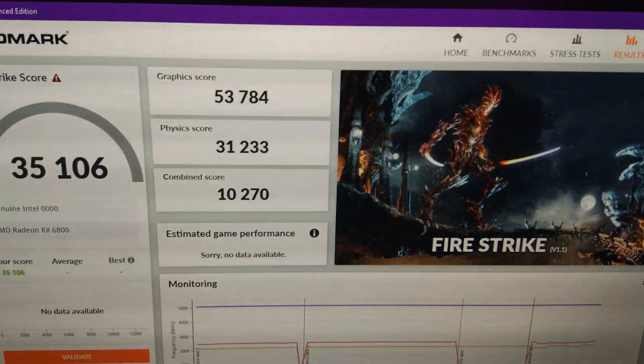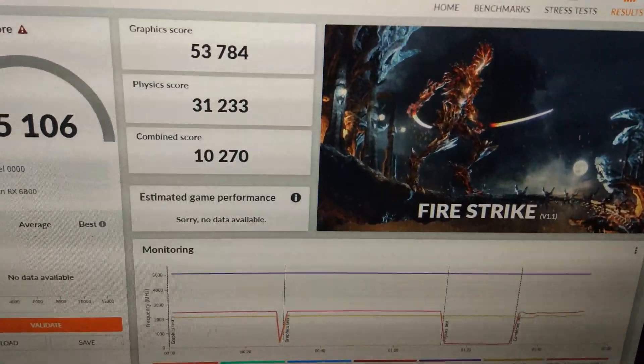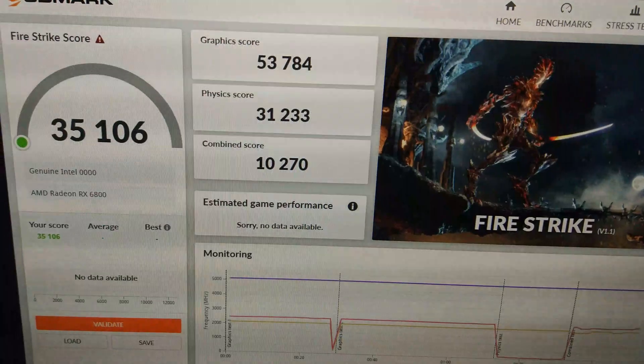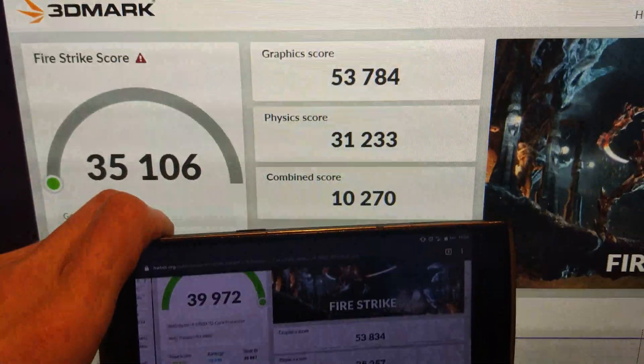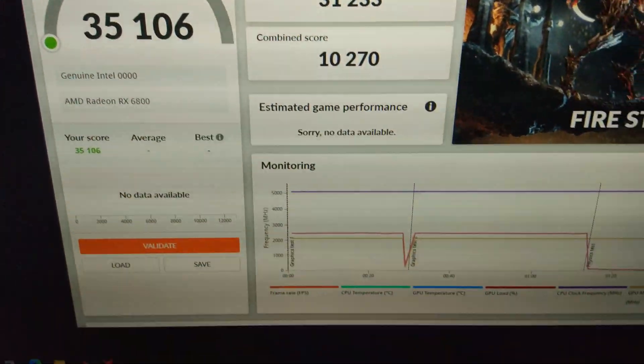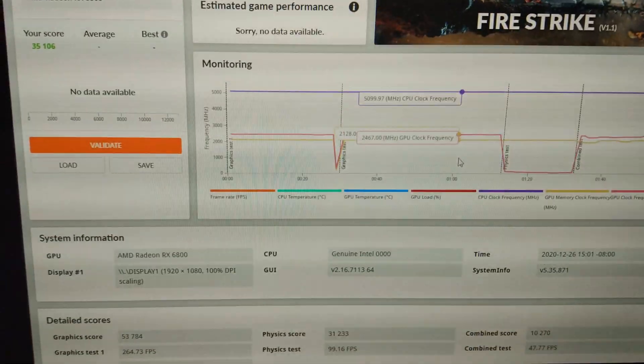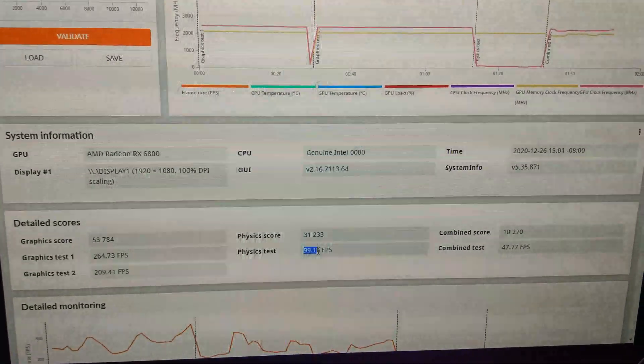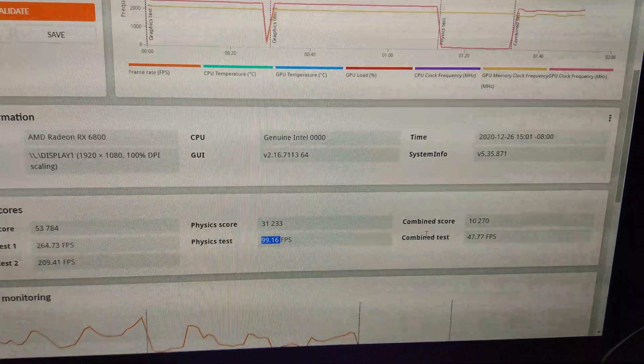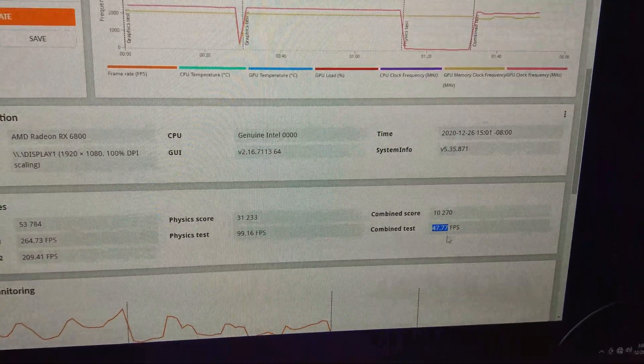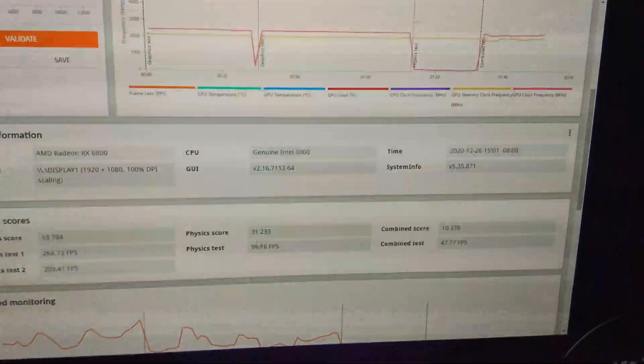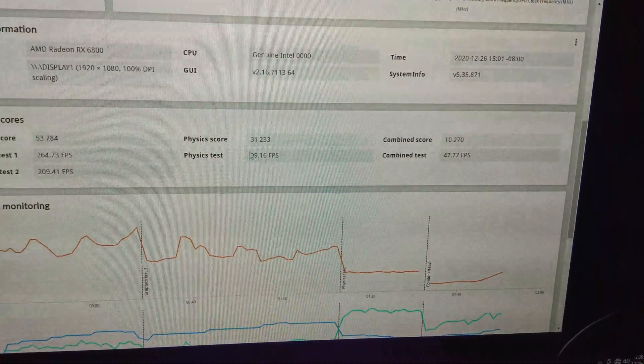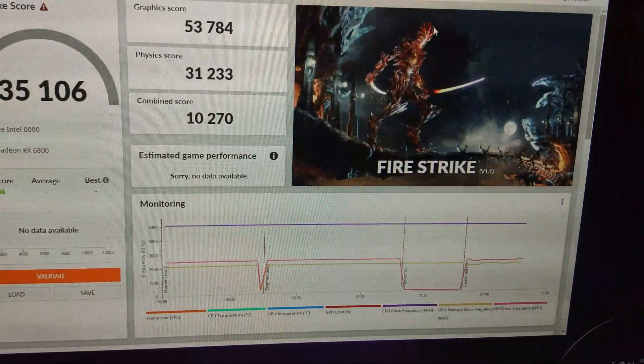We've done the overclocked run now. You can see we've made up quite a bit of the points there. The GPU score is almost the same as my high score. But the physics combined is still no match for the 5900X. Let's just have a look here. So 99.16 and the combined is 47.7. So that's still quite a bit lower. The 5900X averages around 110 FPS, maybe a bit more.